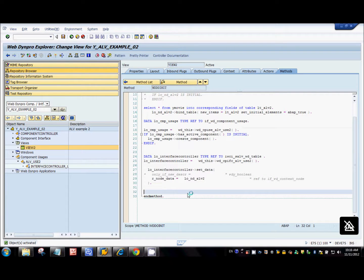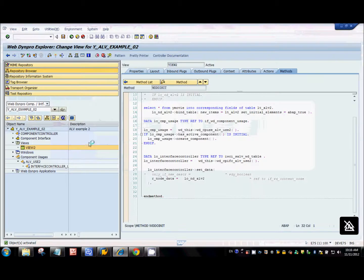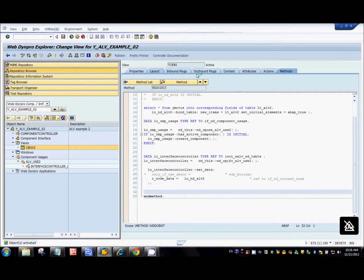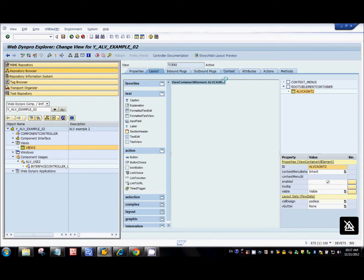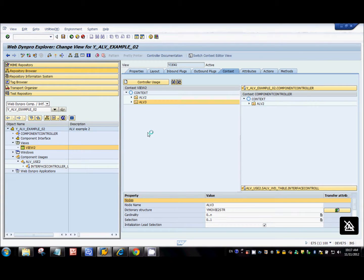We can also do this in a different way. Let's say we have multiple nodes in the context — ALV2 and ALV3. ALV2 refers to structure YMovie1STR which has six fields, and ALV3 refers to YMovie2STR which has three fields.